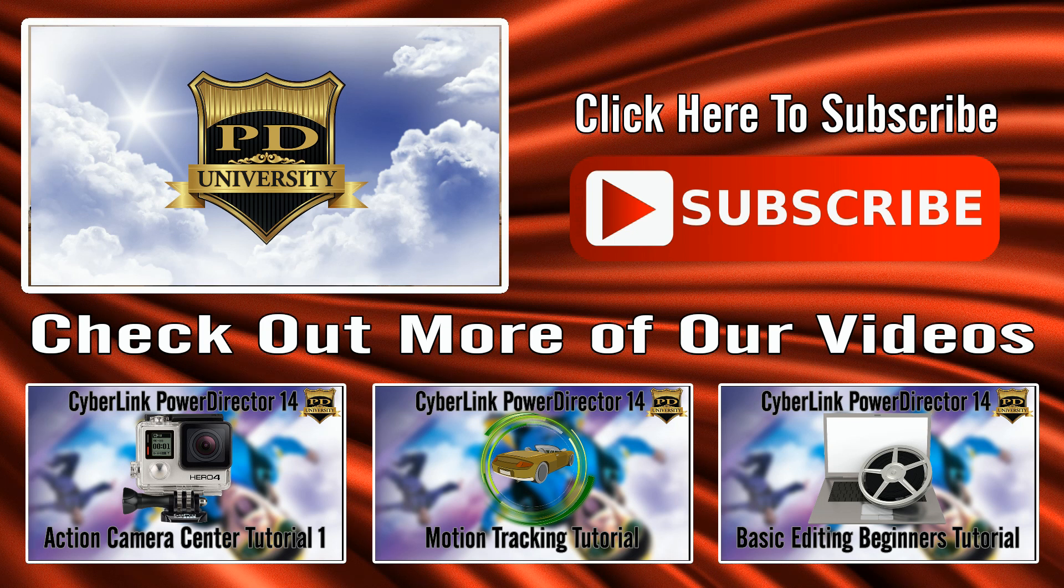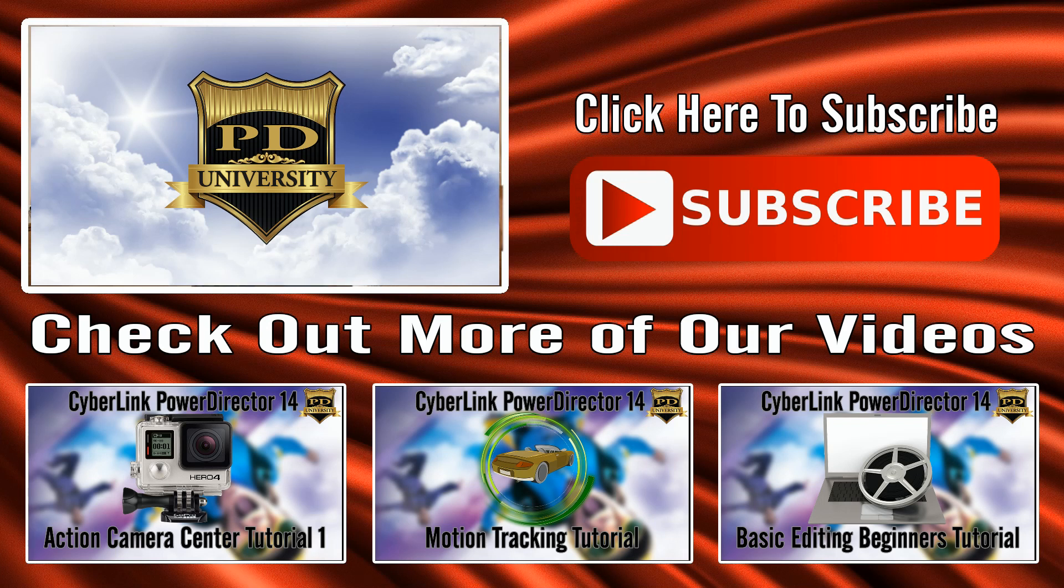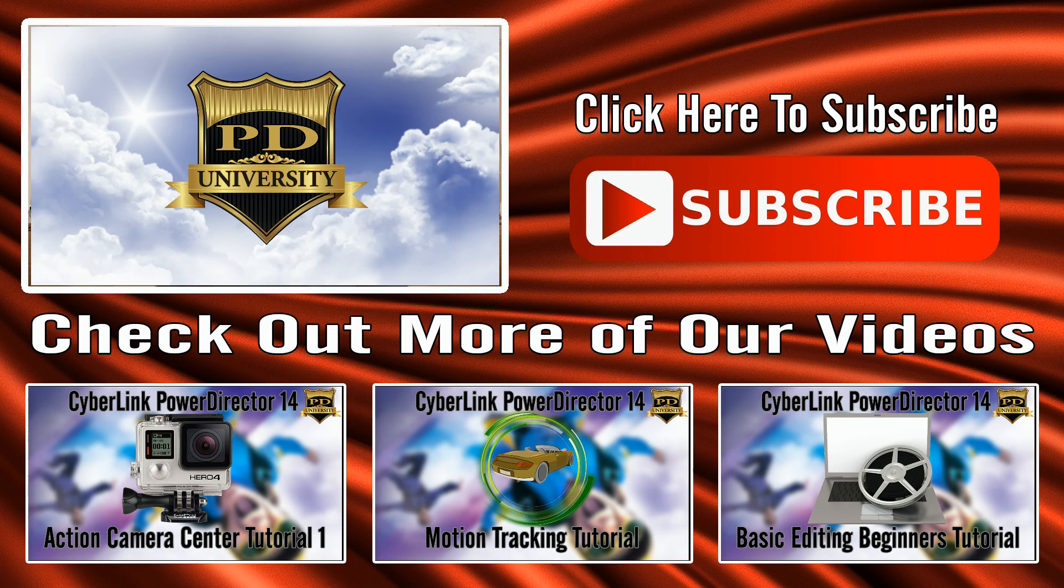And last but definitely not least, subscribe. If you want to get more PowerDirector University goodness like this on a regular basis, you got to subscribe. Because if you don't subscribe, you won't know when I upload a video and you'll be missing out. Thanks for watching, we'll see you again soon.